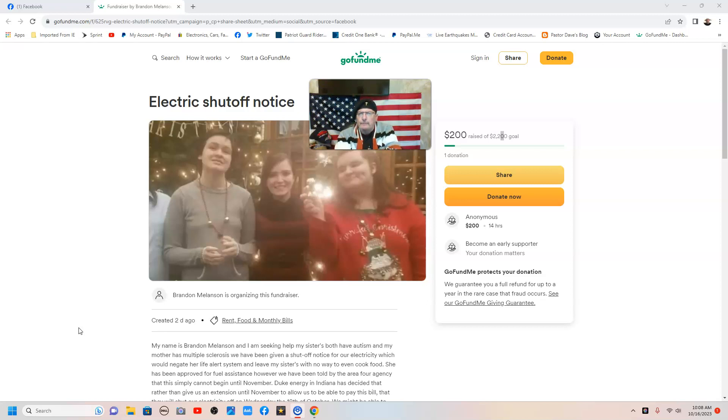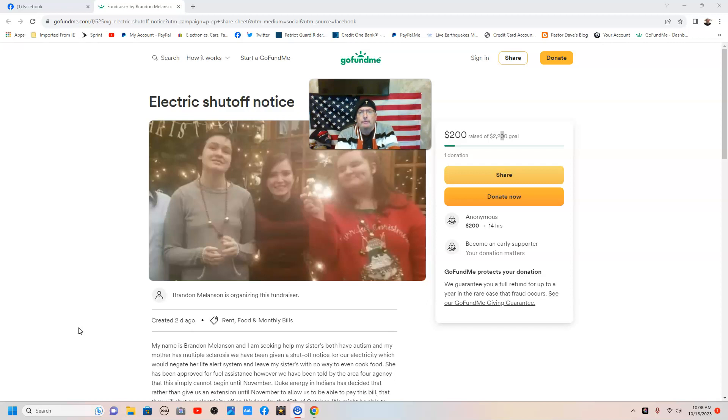She's facing electrical shutoff, and that leads to homelessness. When you lose your electricity and your gas and no means of cooking, that's the first step.